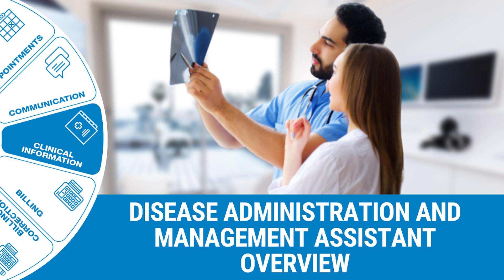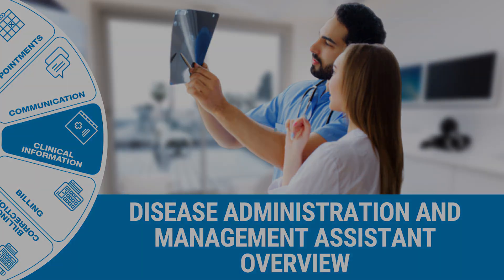Welcome to this tutorial video. The goal of this video is to share the disease administration and management assistant overview.